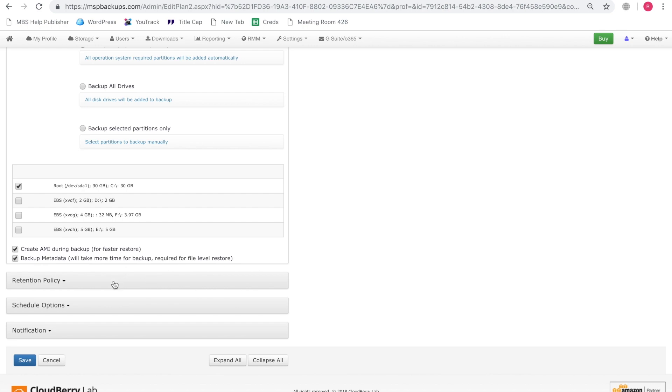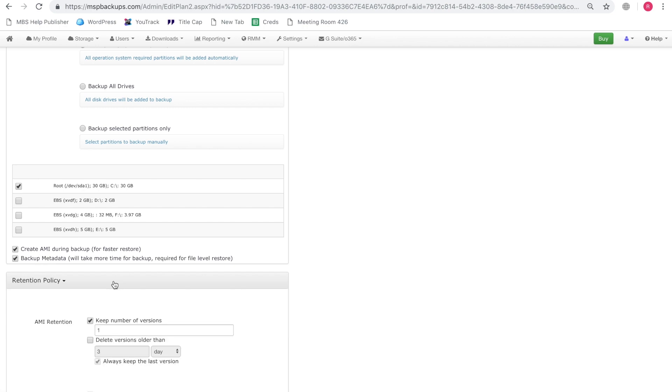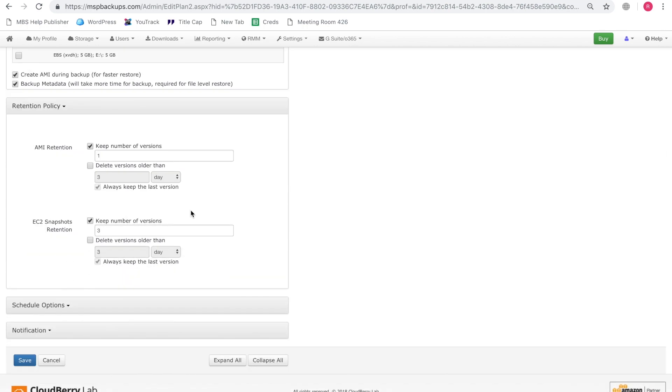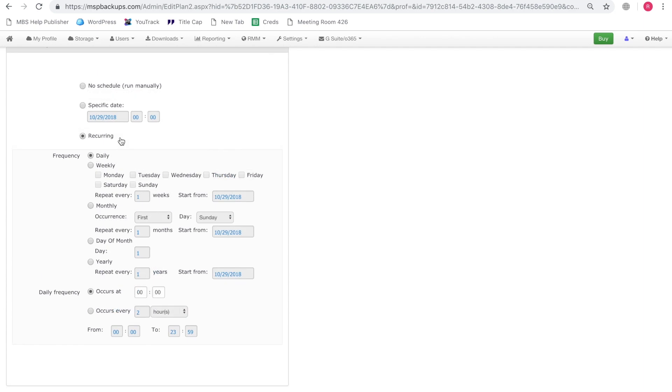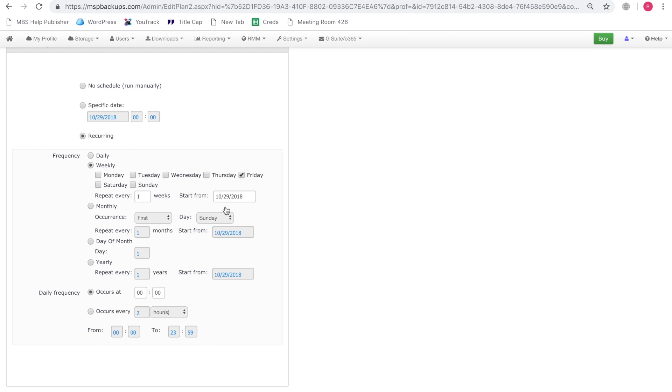Let's go ahead and configure the retention policy. For the sake of this example, let's just keep the default values and let's go ahead and configure the scheduling options. Let's configure a daily backup which is going to occur on Fridays.